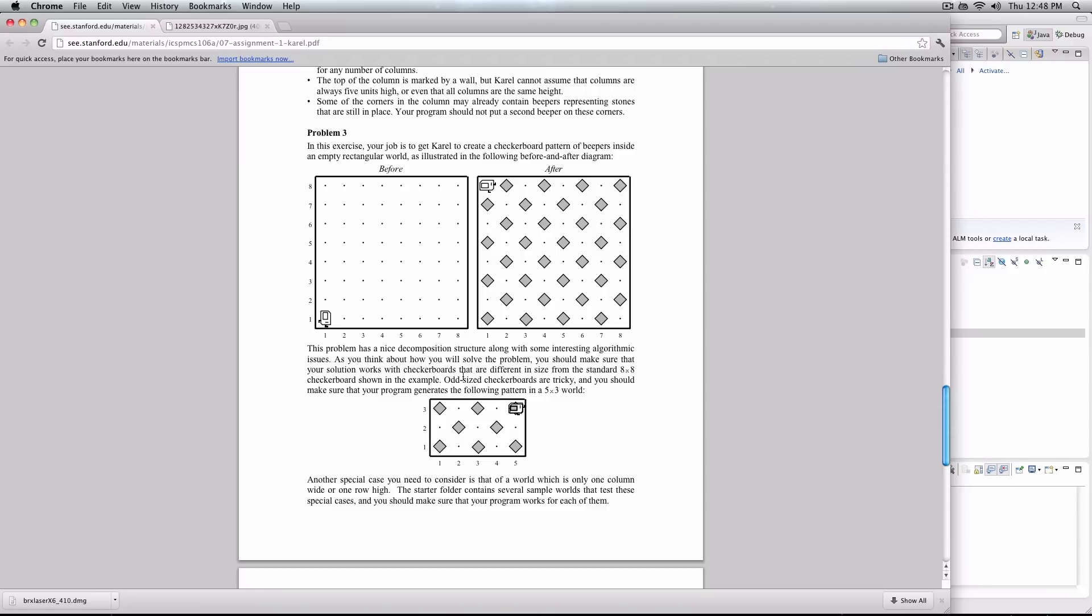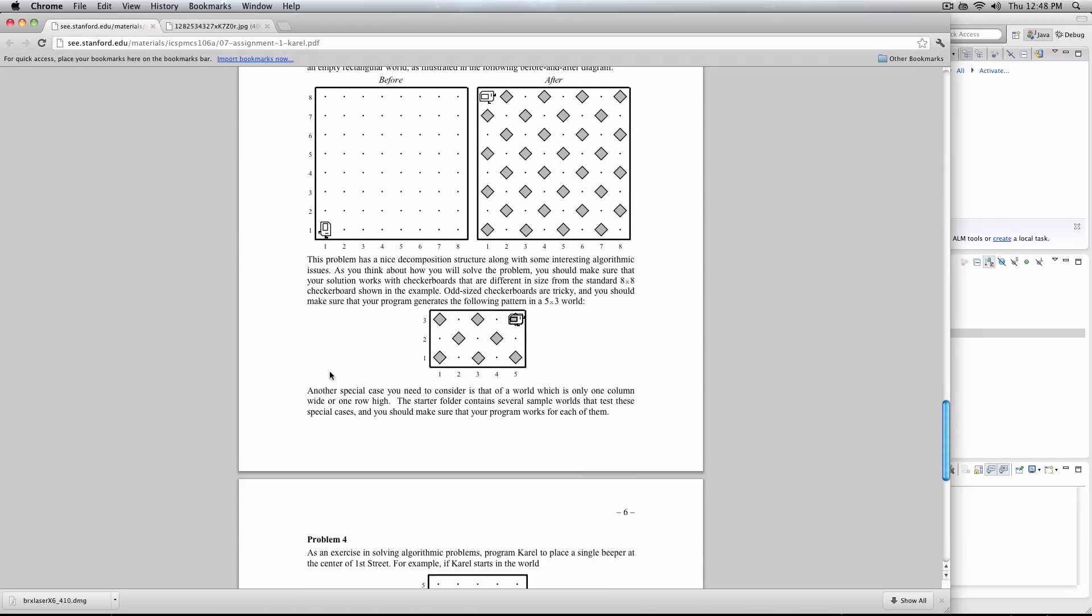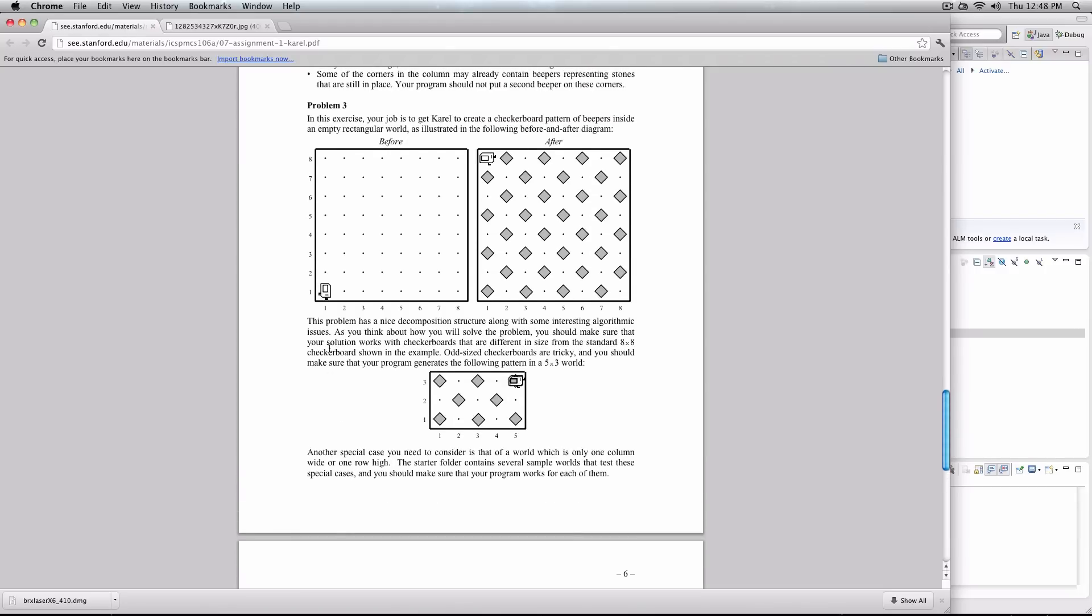We do not know the size of the world. We do not know how many columns it has. We do not know how many rows it has. So it may have 8x8, or it may be 3x5, or any other combination you could possibly imagine. We also know that no matter what the world, Carol always starts off in the bottom left-hand corner facing eastward.